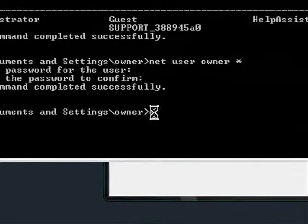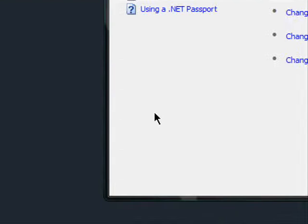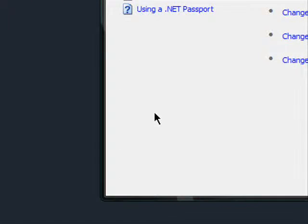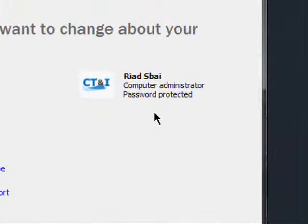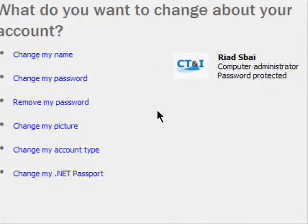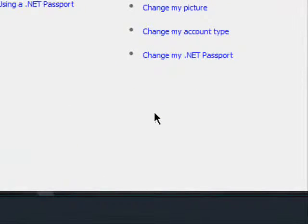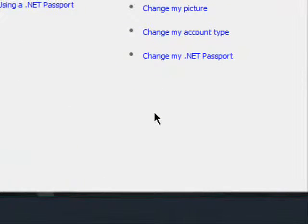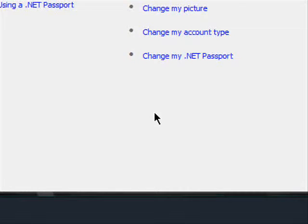Now just type in exit and hit enter. And that's how I just changed the password without even knowing the original. You could do this in case you forget your password or you could do this if your brother's annoying you. You just want to change his password or be creative.